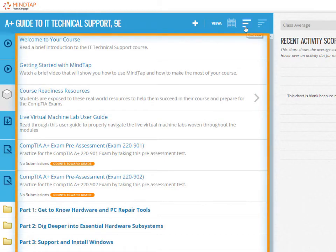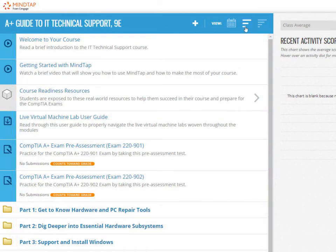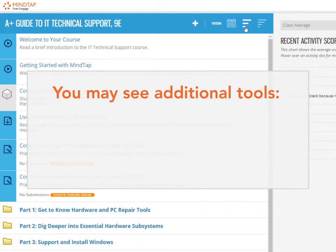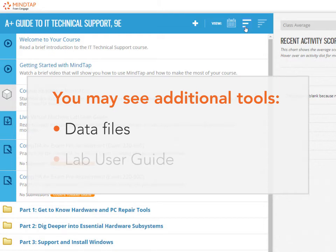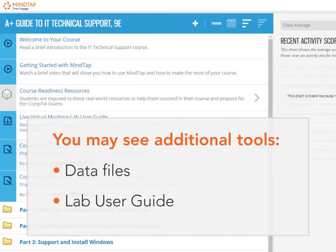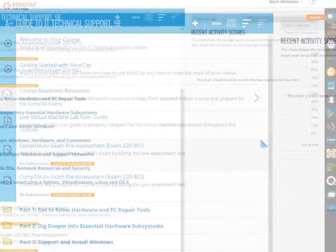In the unit view, the first thing you will see is a list of introductory materials. In some MindTap courses, you may see additional tools, such as data files needed to complete the hands-on labs or a lab user guide. These materials are provided to help you succeed in your coursework and beyond.